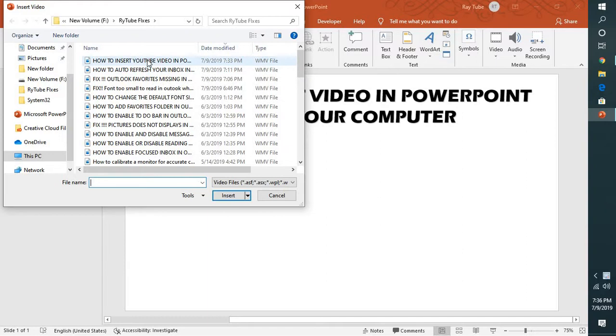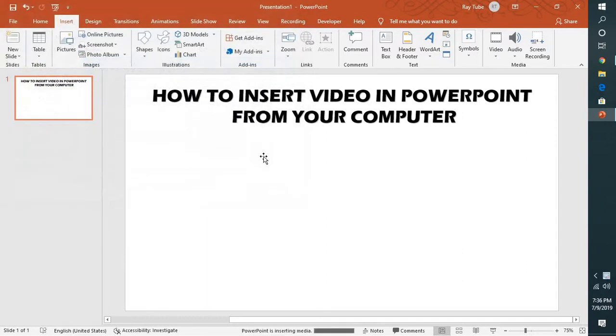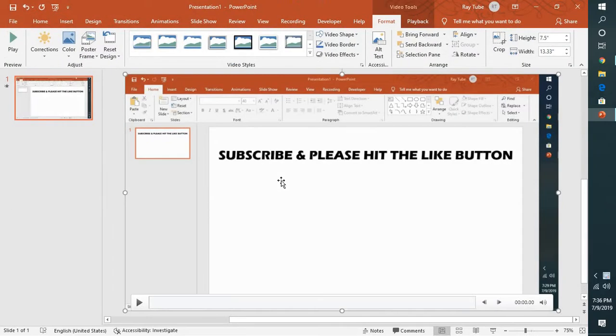In my case I'm going to select the first video, and as soon as you click on it you will see the video has been inserted.